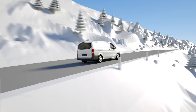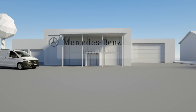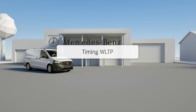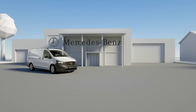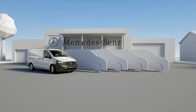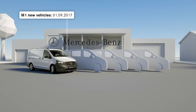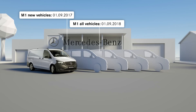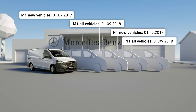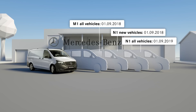The switch to the WLTP procedure is a major step towards more realistic fuel consumption figures and more transparency. It is taking place in several steps. Depending on the vehicle model and type of registration, the switch to WLTP is happening gradually between 2017 and 2019. In each case, the regulation will apply to vans certified as commercial vehicles one year after it goes into effect for vans certified as passenger vehicles.